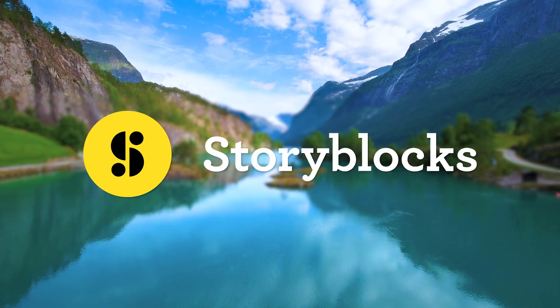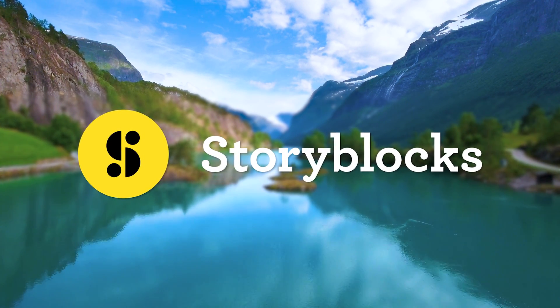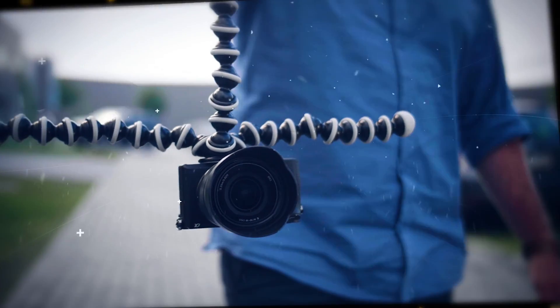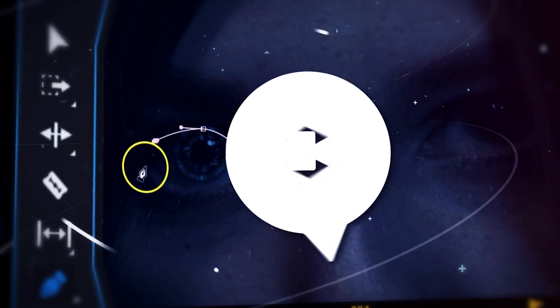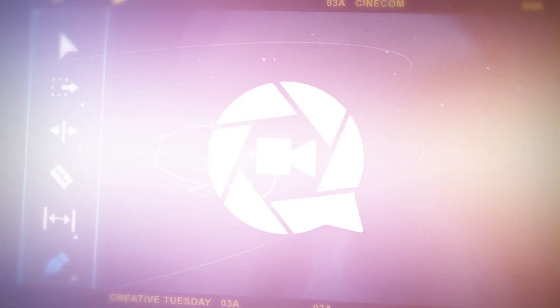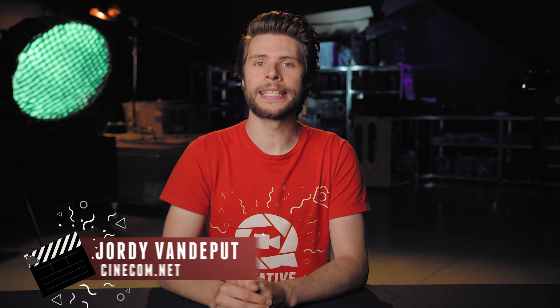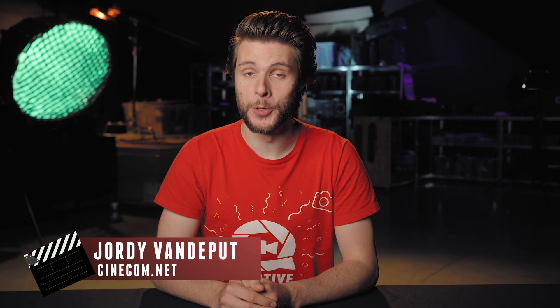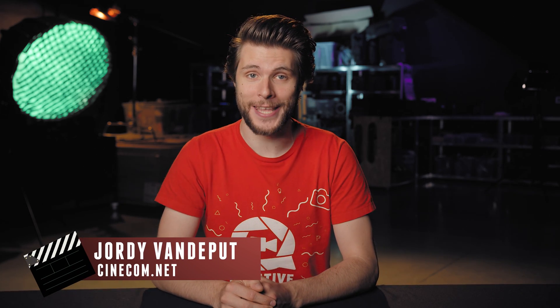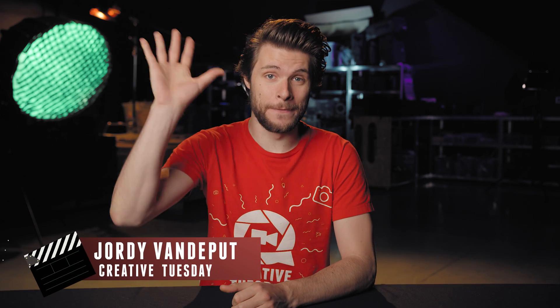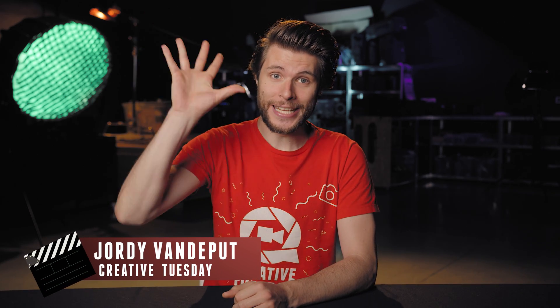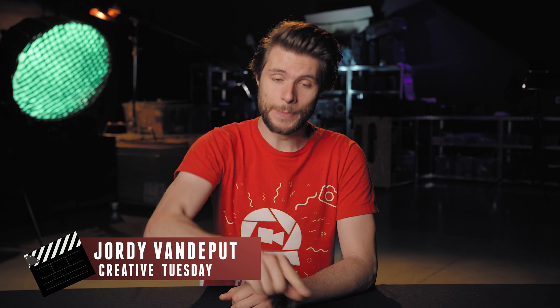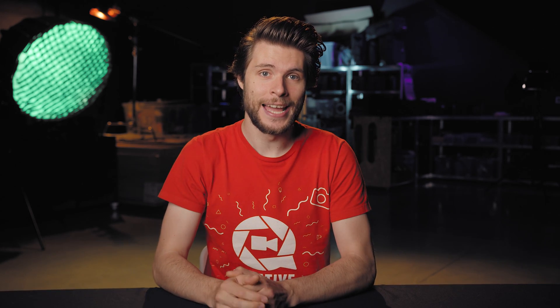This video is brought to you by Storyblocks Video. What's up folks, it's Jordy here for cinecam.net and welcome to Creative Tuesday! Now I've got five super easy and super fast title animations that you can create inside Adobe Premiere Pro.